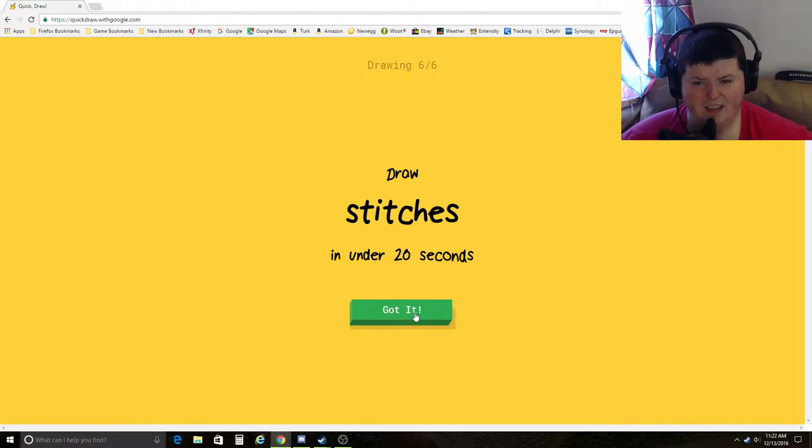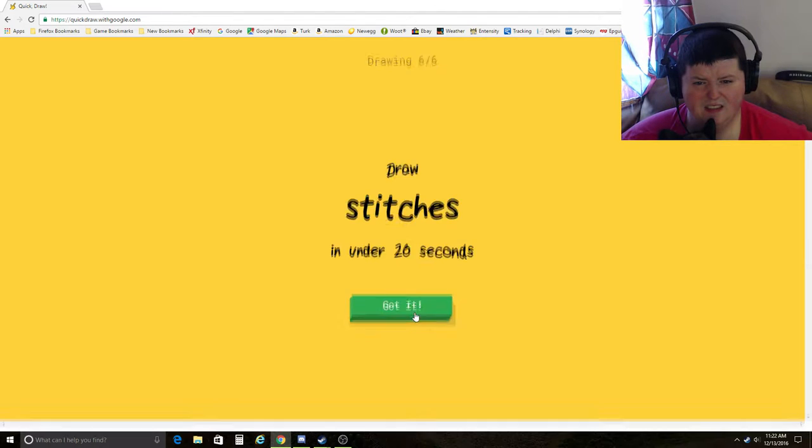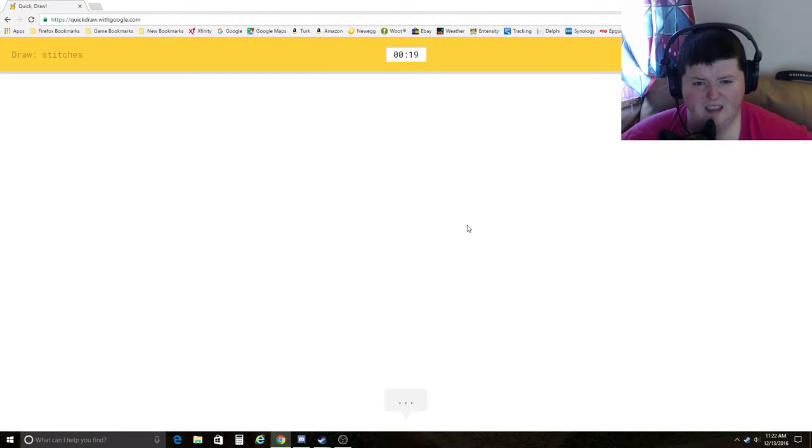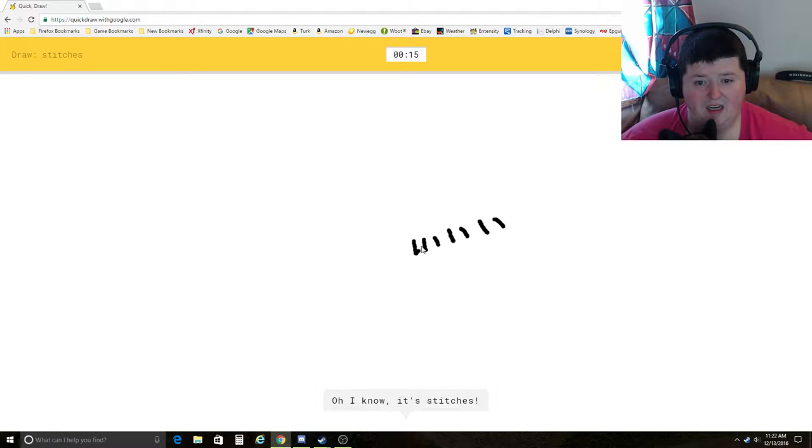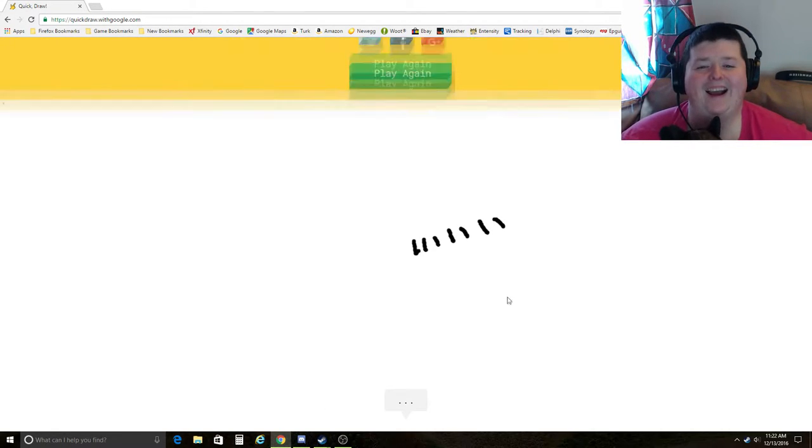Stitches. I see squiggle, bread. Oh, I know. It's stitches. Ha!